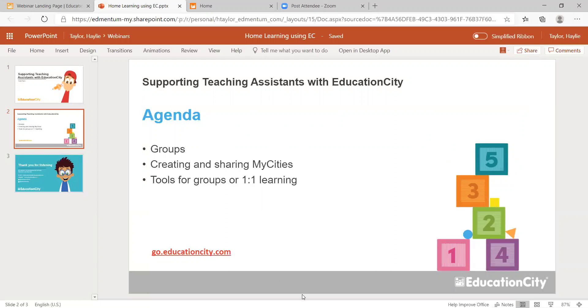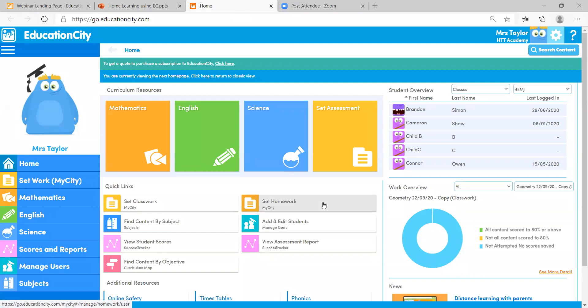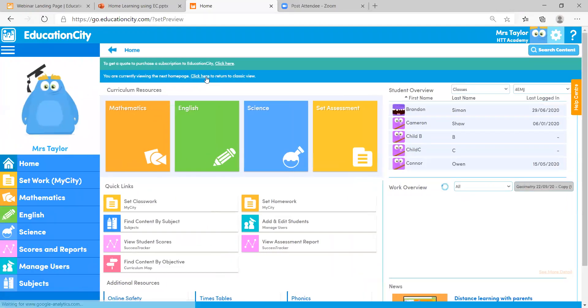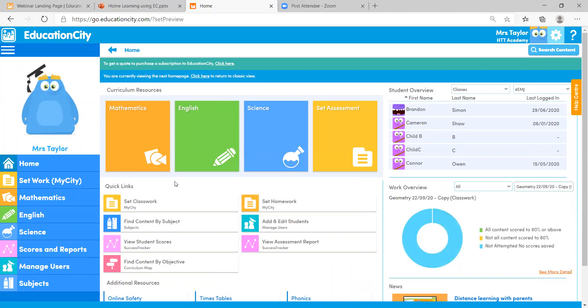Let's head over to EducationCity.com. Here we are logged in to my Education City account. You can use the classic view if you wish, but I find the new view has a couple more features such as the work overview, and it has a bit more flow to it. Starting with the group function — this is really important if you're asking students to work in particular ability groups, whether across different subject areas, units, or off the back of assessments.